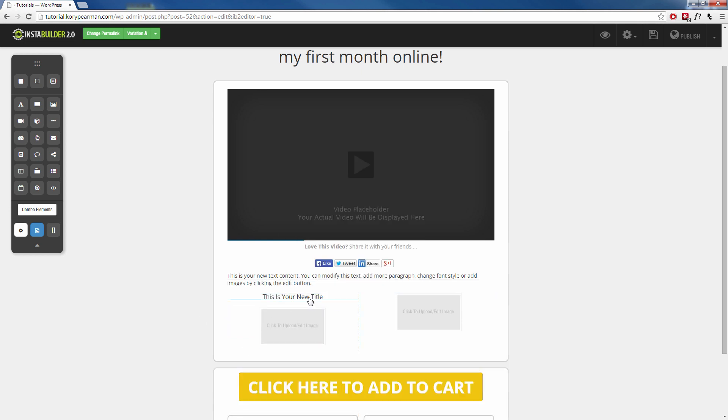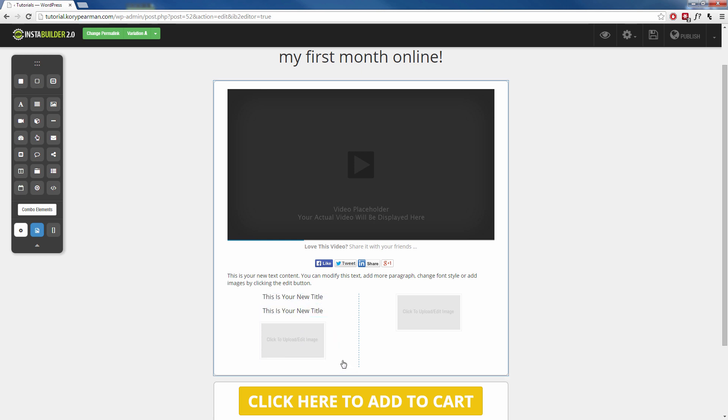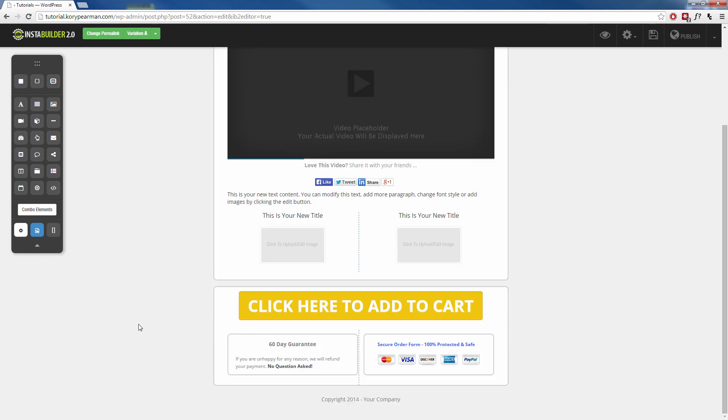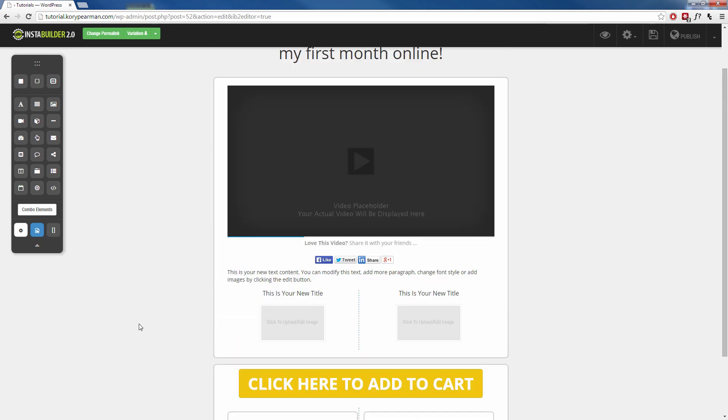Now I'm going to click on it again and click on the duplicate feature here. Now we have two titles. I can click and drag the other one over here and drop it. Just like that, you can see how easy it is to add things and delete things from these templates.